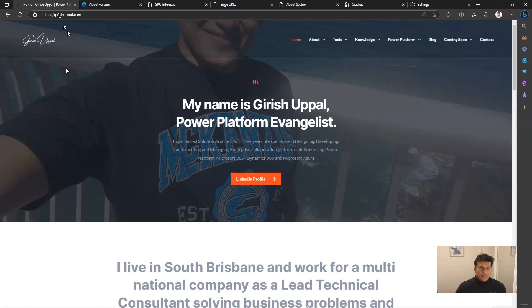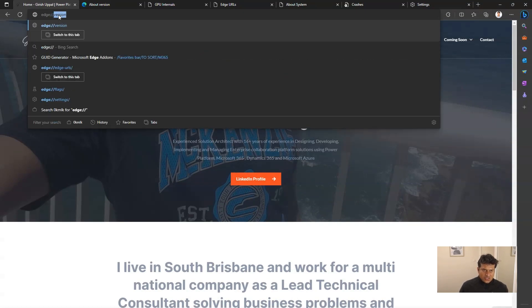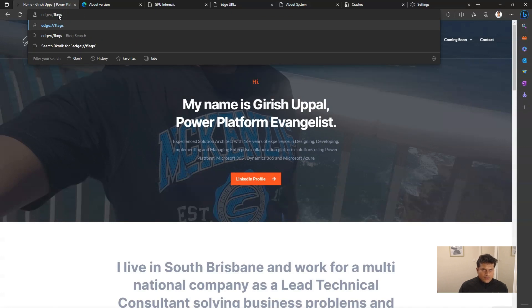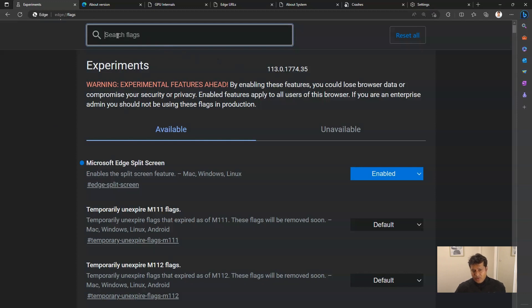To activate them, just go into the browser bar and type in edge://flags. The moment you type that in, you'll land in an interface where you can see all the experimental features available within Microsoft Edge.